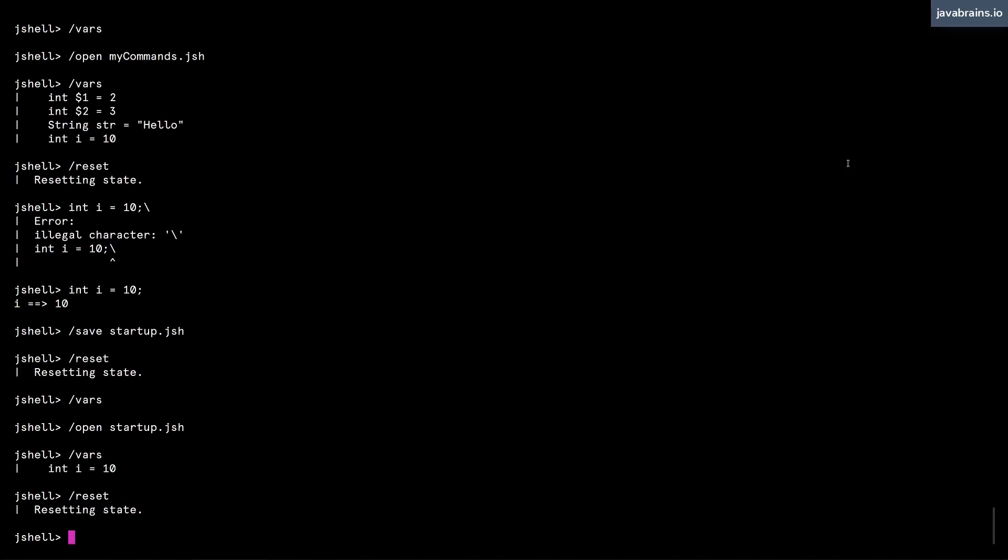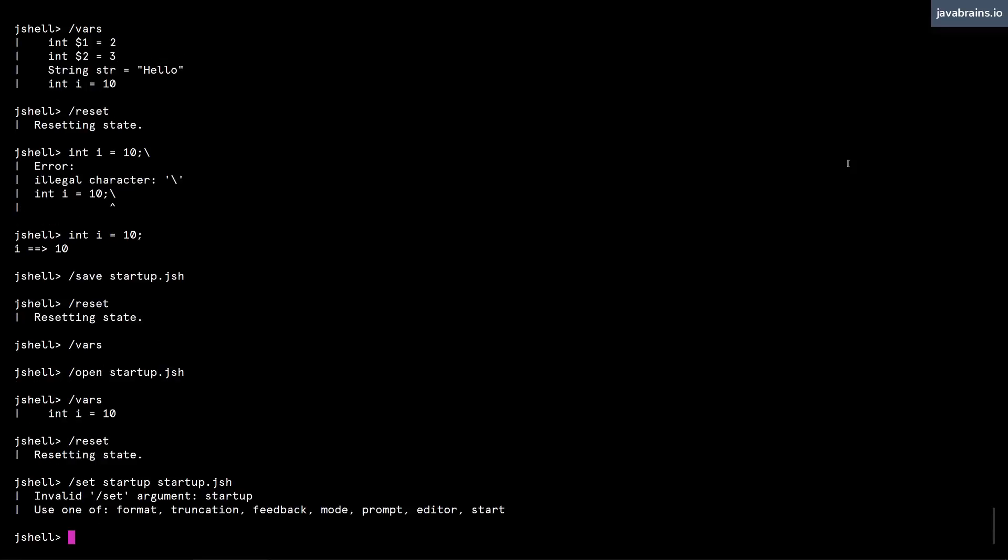We're looking for something that creates that variable every time you start a new session without having to do an open. So the way to do this is by doing a slash set startup, and then the name of the file startup dot jsh.